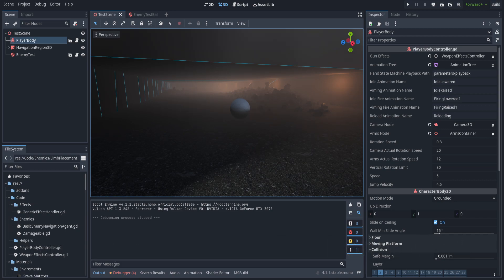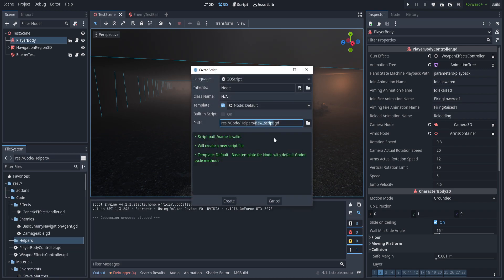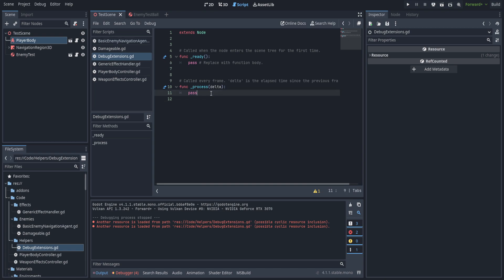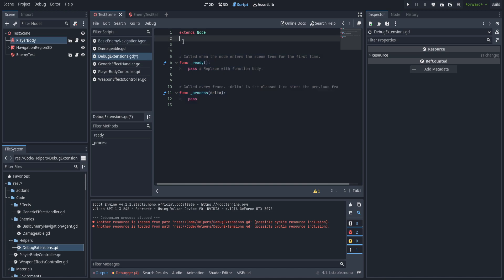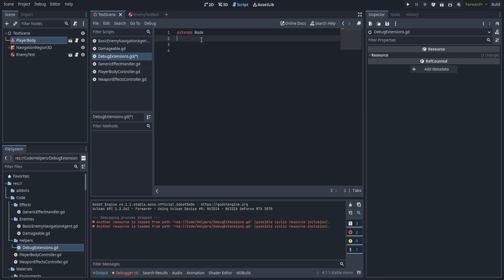First off, we're going to go ahead and create a script inside of the helpers folder underneath code, and we're just going to call this debug_extensions. We're going to open it up, delete the ready and process functions because we're going to be calling these functions from elsewhere, and we're going to create a new class name called DebugExtensions. Then we'll create a new static function.